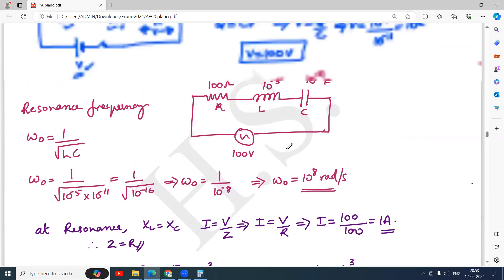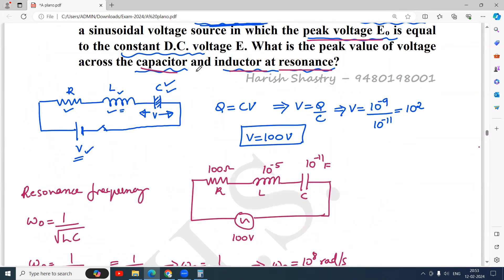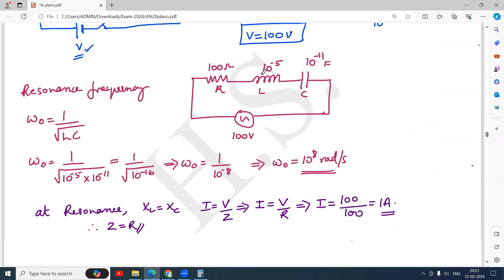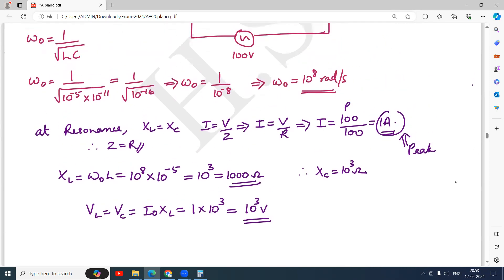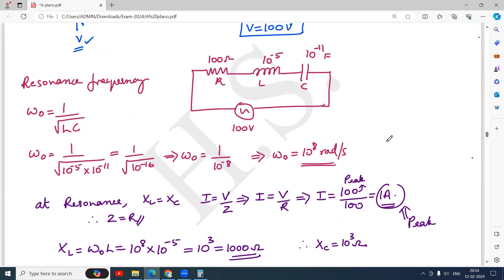The peak value of voltage across the capacitor and inductor at resonance is 10³ volt, i.e., 1000 volt. This is the peak value, since we used the peak value of current (derived from peak voltage of 100 volt). The peak voltage across the inductor and capacitor are equal, both equal to 10³ volt. It is a very simple problem — you just need to use several small formulas.